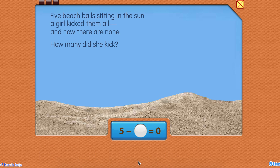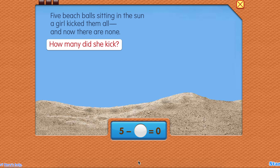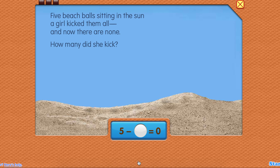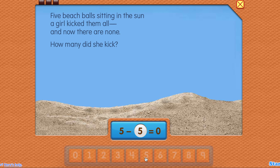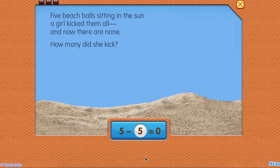Now let's solve the equation. How many did she kick? Five. Five minus five equals zero.